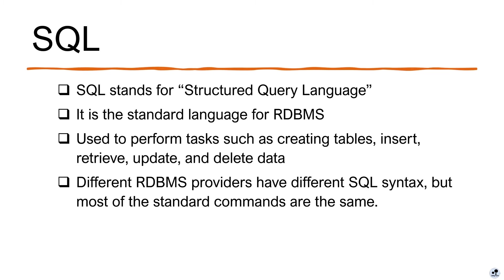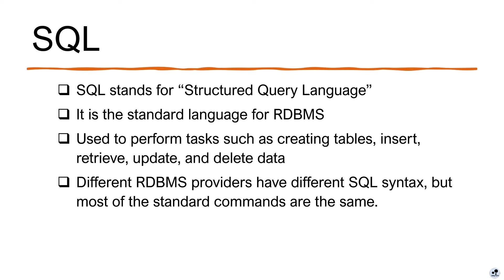Here's a little information about SQL. SQL stands for Structured Query Language. It is the standard language for RDBMS. It is used to perform tasks such as creating tables, insert, retrieve, update, and delete data from tables. Different RDBMS providers have slightly different SQL syntax, but most of the standard commands are the same. Even though I'm using PostgreSQL in this course, you can still apply what you learned to other relational databases.